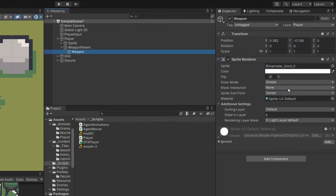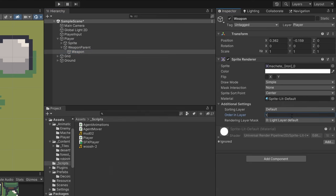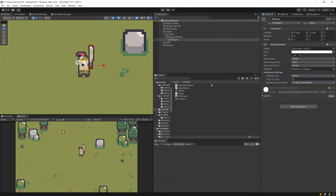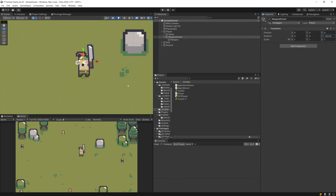On the weapon we can check the order in layer. The order in layer of my player sprite is 10, so if I set my weapon to be on order in layer 11 it will always be rendered on top of my player sprite. We're going to tackle the problems with this in the third step — for now this is enough.